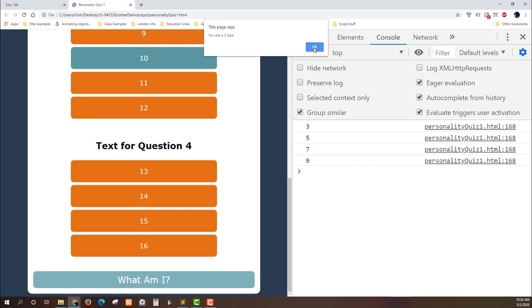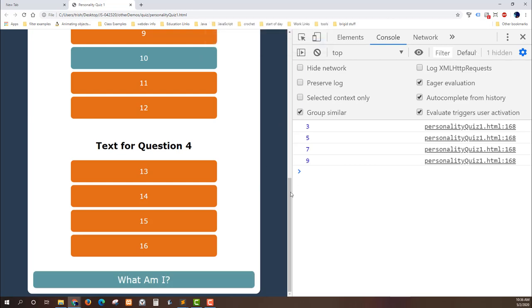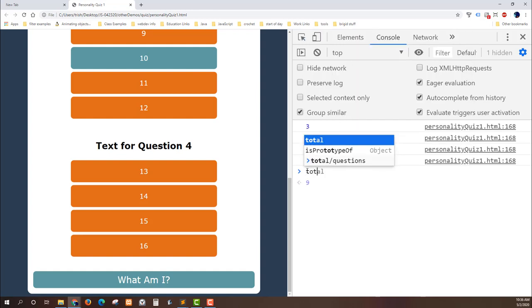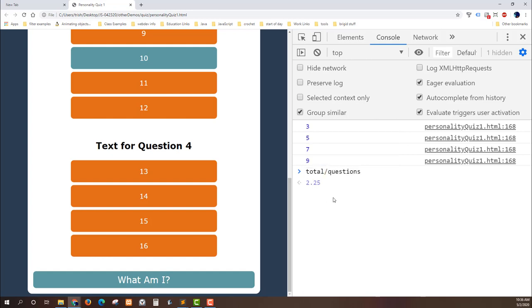What happens if I skip section 4 and I hit this what am I button? Well it gives me a value of 2. Well my total is 9 and it is divided by 4 so that's going to be definitely a different value. If I go in here and I go total and I divide it by questions it's going to give me that 2.5 answer. And so in our code it asks if it's less than 2.5 then you're going to be a 2 type.